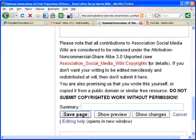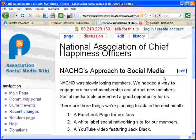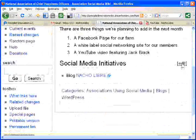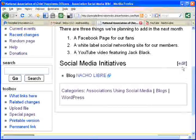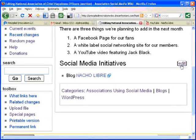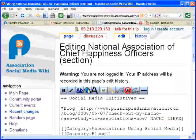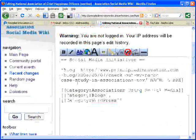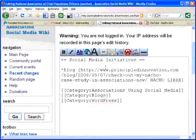There is another way to edit, and that is to simply edit one section only. Let's try that. Click on the Edit button for that section. As you can see, it's just the section.